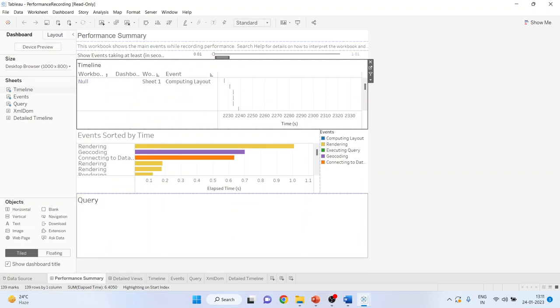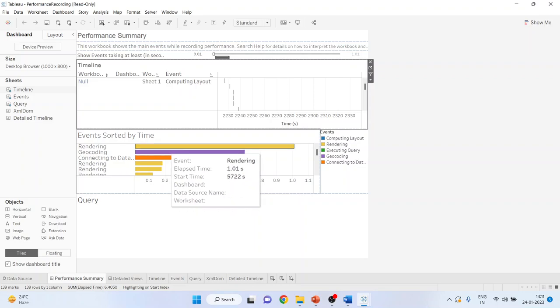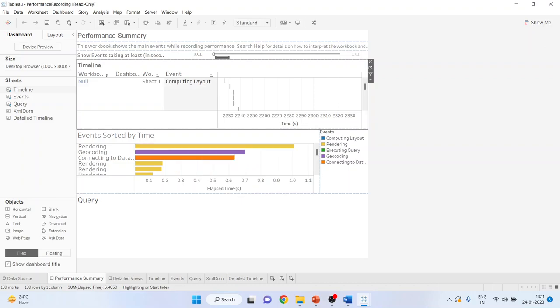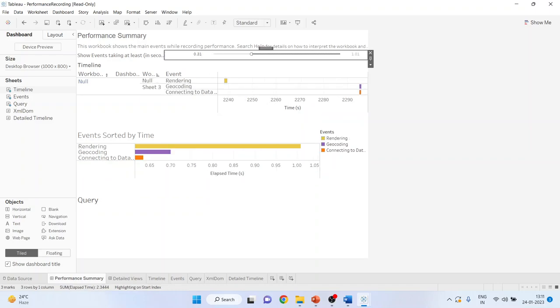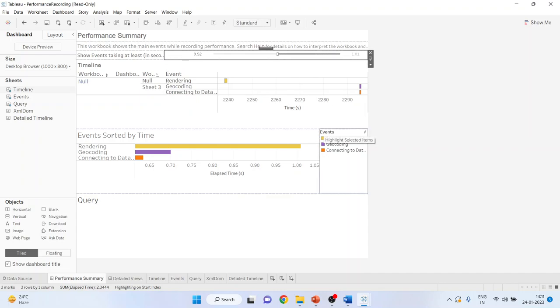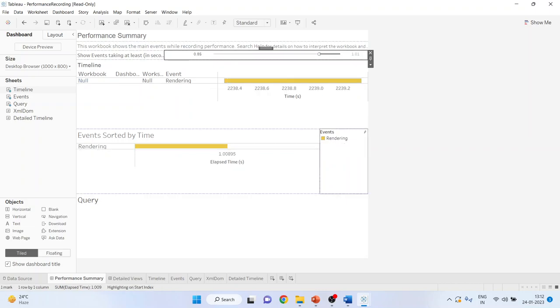The performance summary provides a very high level overview of the most time consuming events which are there in your worksheet. So it will give me that these are the events which take most time. It may be quite likely possible that when you generate this book as a performance summary, this event will be on this browser will be here. And when you go on shifting this towards the right hand side, the number of events will go on decreasing and it will tell you the longest event which is there in your worksheet.